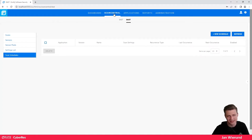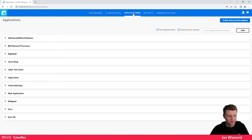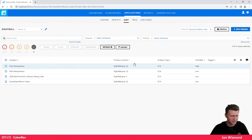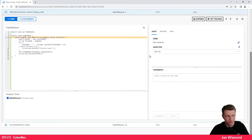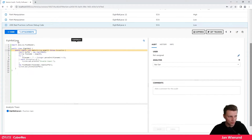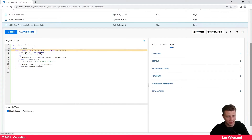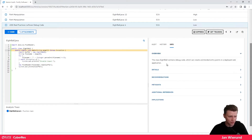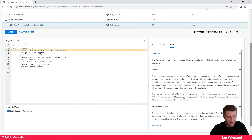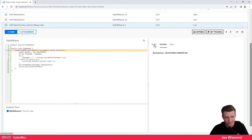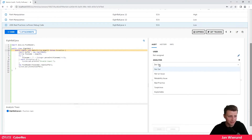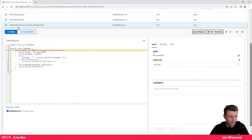The next section is the Applications part, which is where you get all your information regarding vulnerabilities. If we look at an example, we can see all our vulnerabilities and click into them to see details. In this case it is a Static Code Analyzer finding — you can see which application it belongs to, get an overview, view details, and of course the recommendation for how to solve it. You can also look at the history to see if something changed, add a comment, or set an analysis.